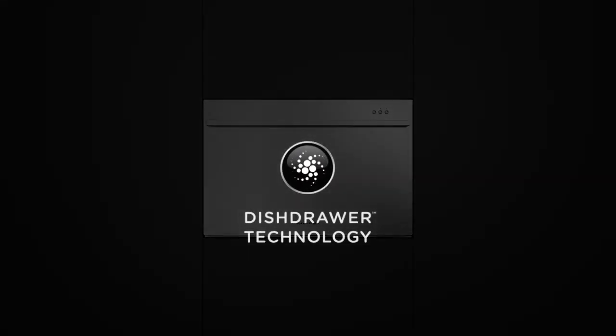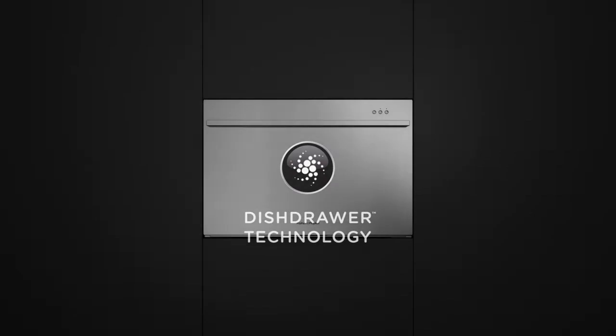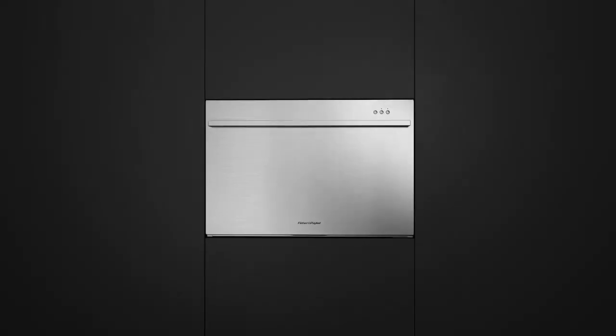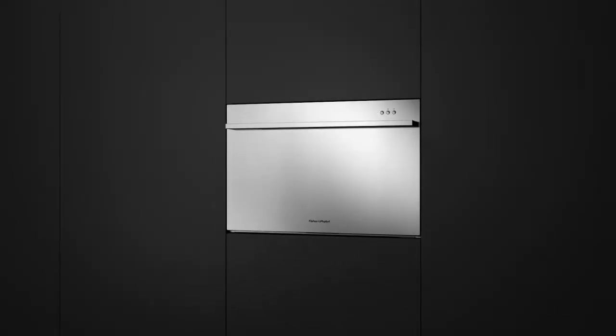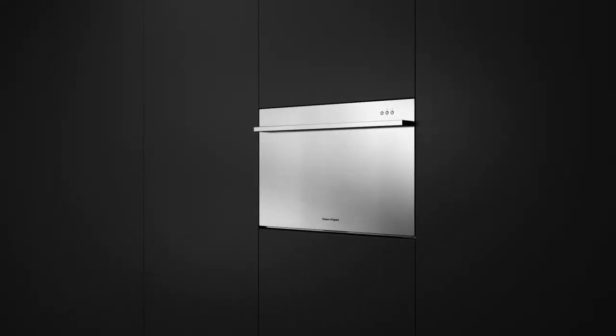A simple insight: take the ergonomics of a drawer and build a better dishwasher.